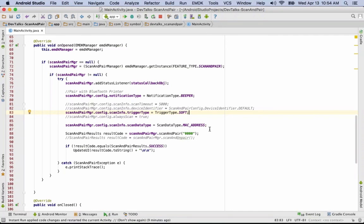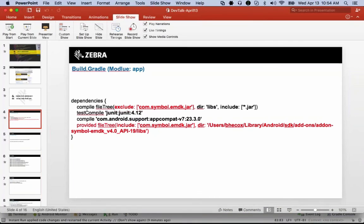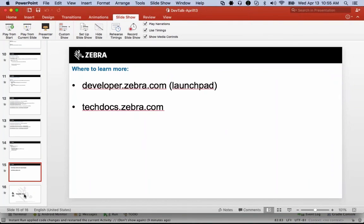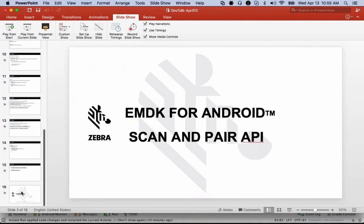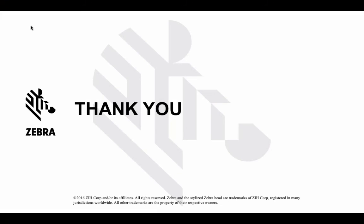With all questions answered, when you exit the session you'll be presented with a standard webinar survey — please fill that out. We always look for suggestions for upcoming topics and plan to do these at least once a month. We'll look to do another one in May and use your feedback to determine the topic. We'll always notify you via the DevTalk notification system. We'll be posting the recording and presentation on Launchpad.